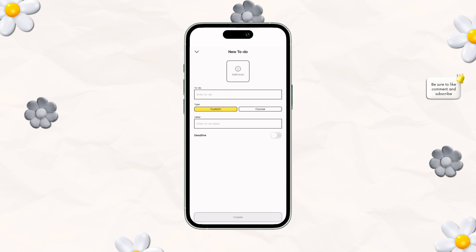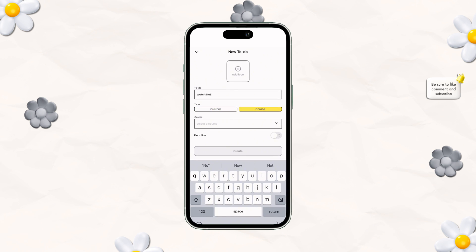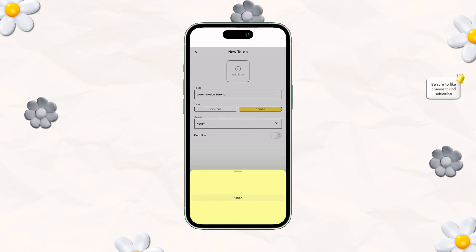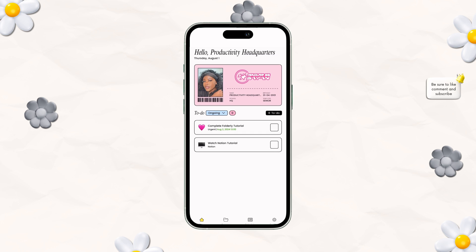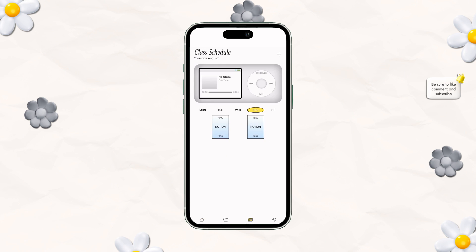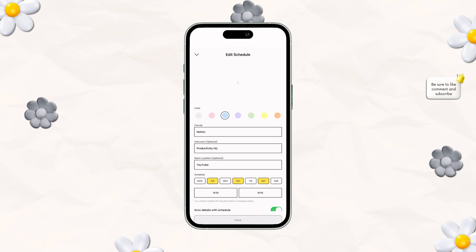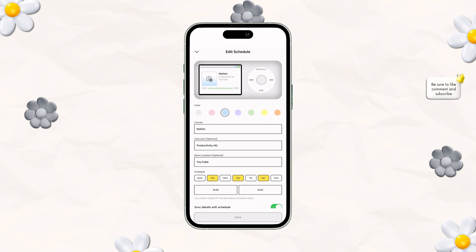Right here, we're going to add in a to-do. It's going to be 'watch Notion tutorial,' and we're going to add it to the Notion course. As soon as you add it in, it'll actually appear in your Notion columns. There's also an MP3 player area that shows your course on the actual calendar and gives you the time.